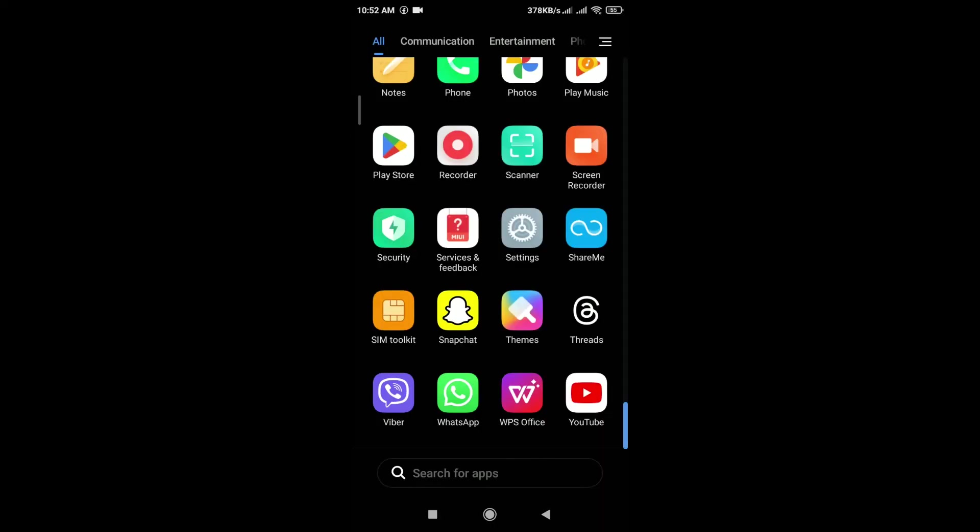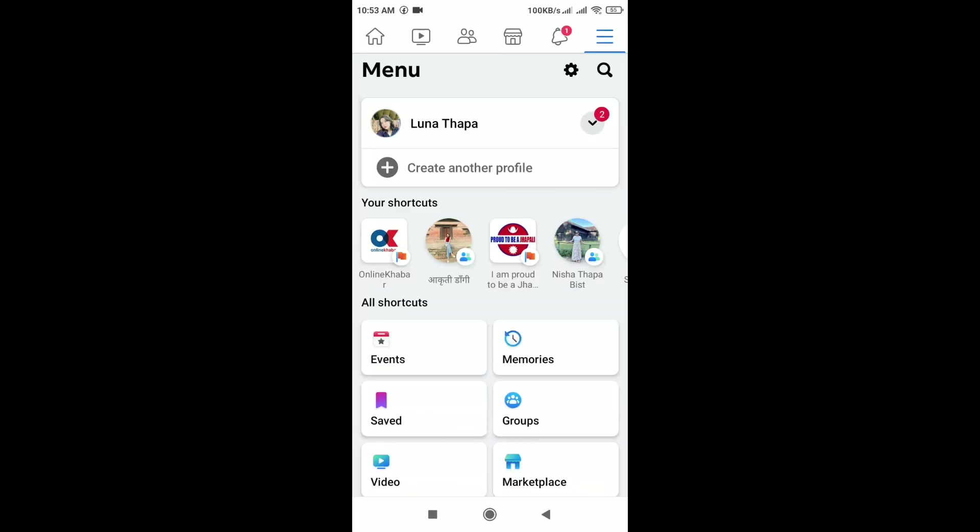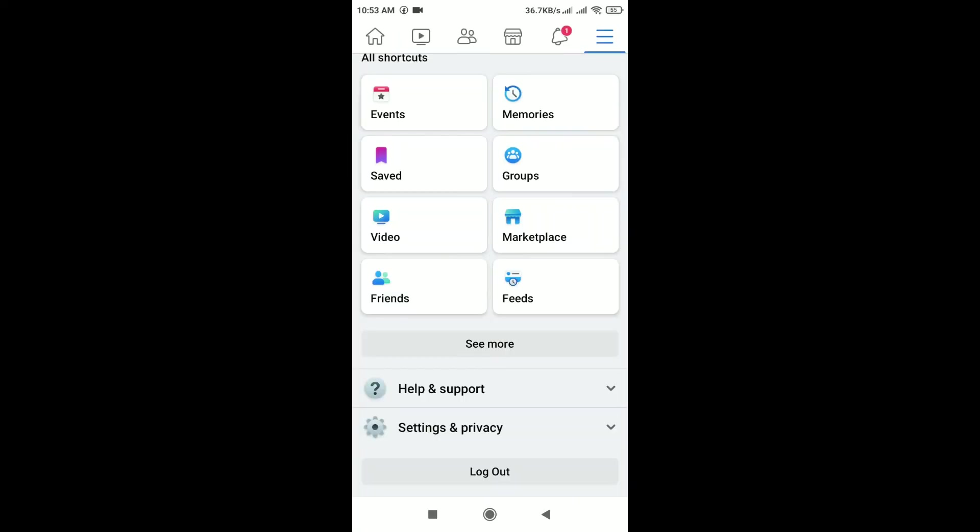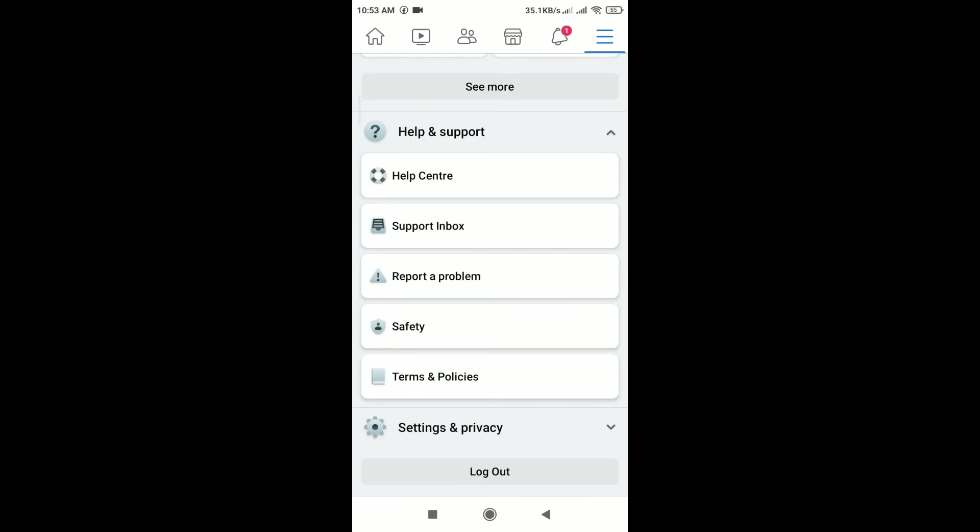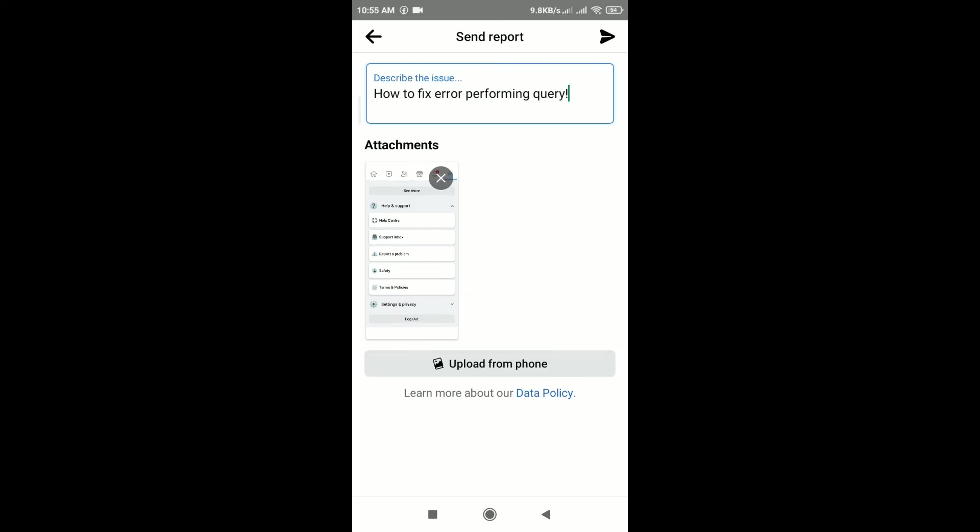If none of the above solutions work, consider reaching out to Facebook support for assistance. For that, open the Facebook app and tap on the three horizontal lines in the top right corner and scroll down. You can see here help and support. Tap on it. Tap on report a problem. After that, describe your issue in the describe the issue field. You can add a photo or screenshot of the issue and tap on send in the top right corner.